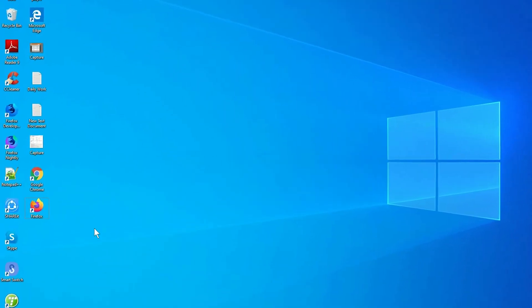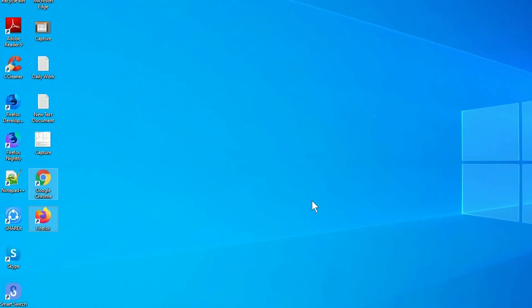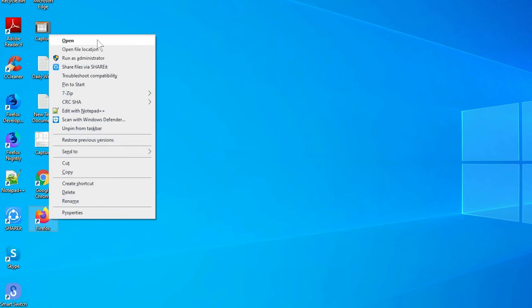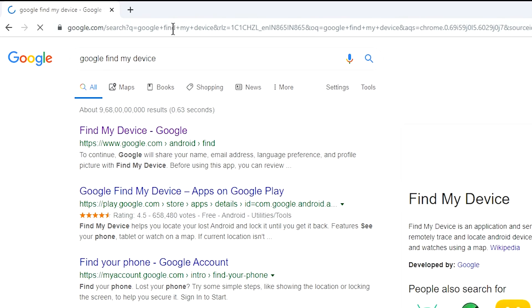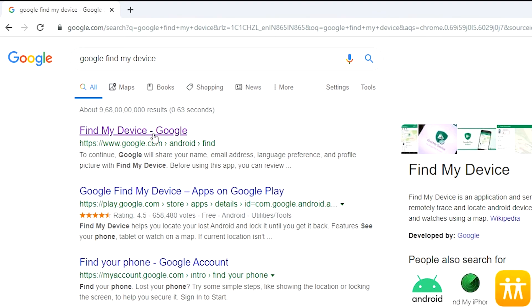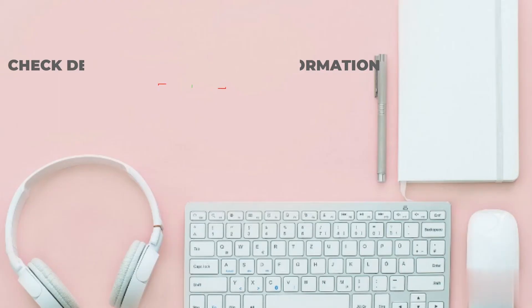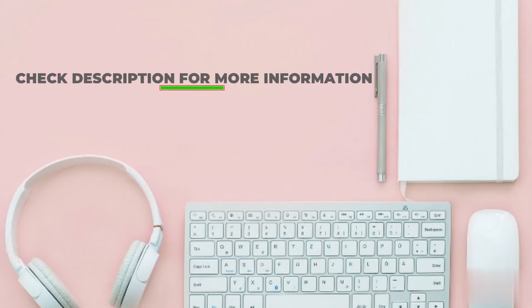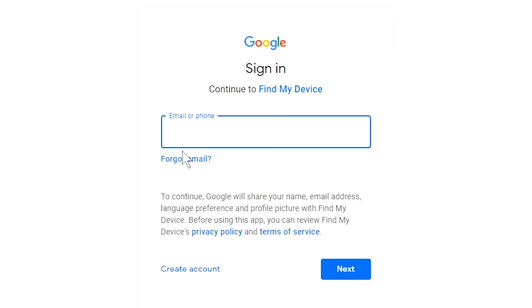Take another phone or PC and open any browser. After that, visit Google Find My Device — we provide the link in the description. Sign in using the Google login credentials which are used on your phone.